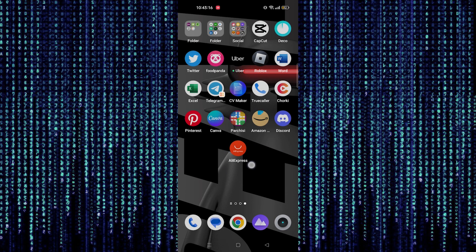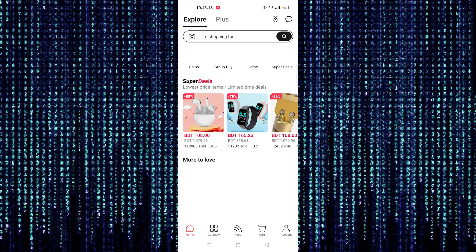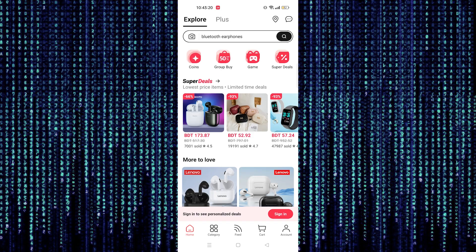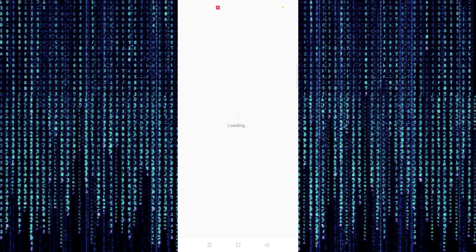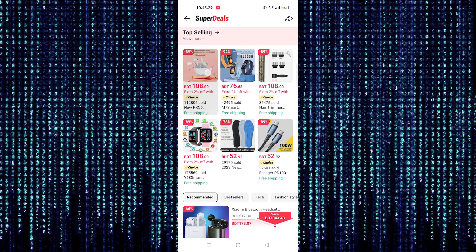First go to the AliExpress app. Now select the product which you want to buy. Tap on it and it will show you the complete details.